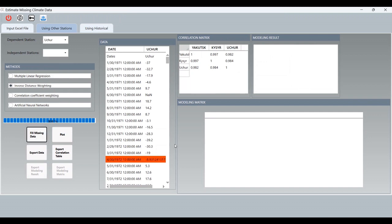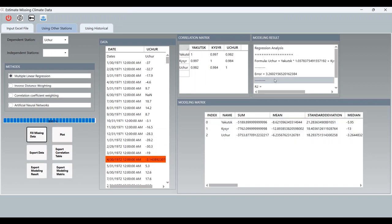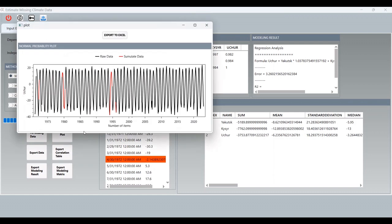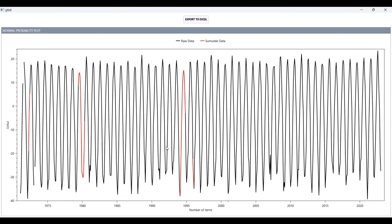This is the value of these methods. If you use multiple linear regression, you will have this four-table result. If you want to export all of these tables, you can use this button. I also want to show you the plot. This is the result — this is the simulated data and this is the raw data. But the tool cannot find any data for these two gaps because they are datetime gaps.